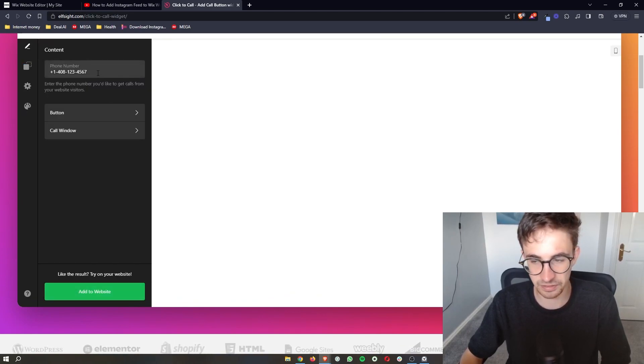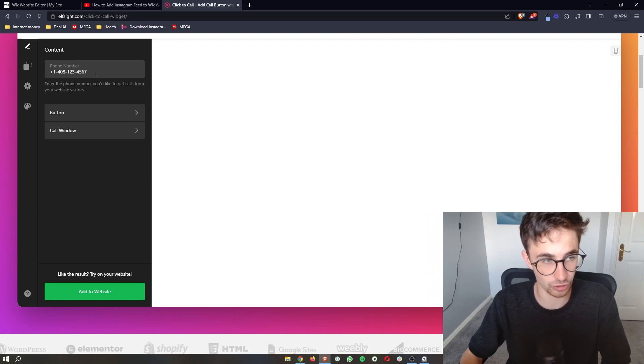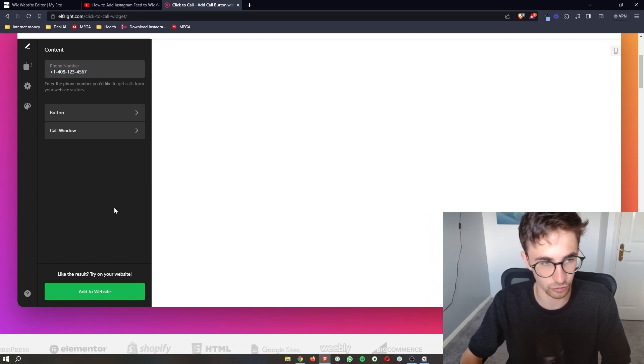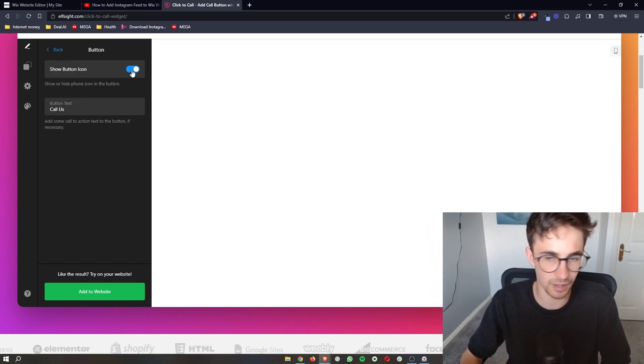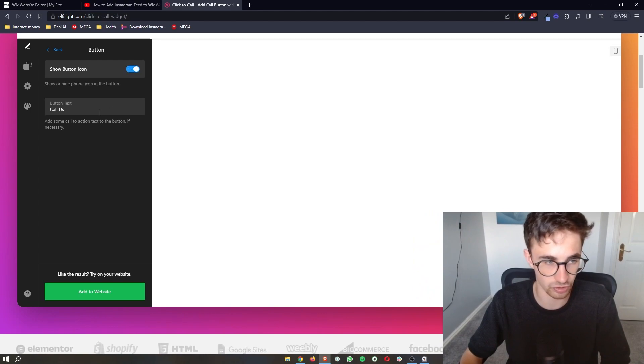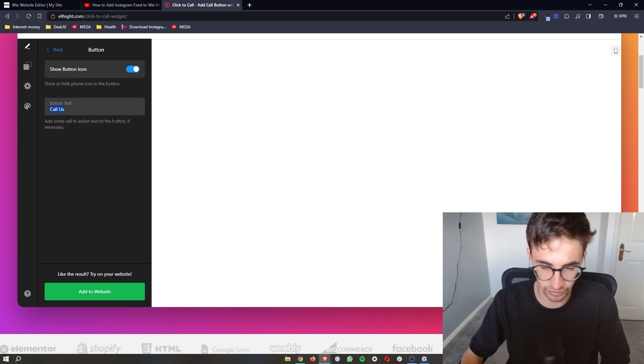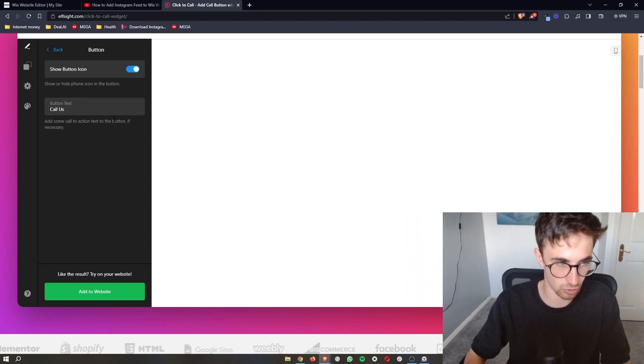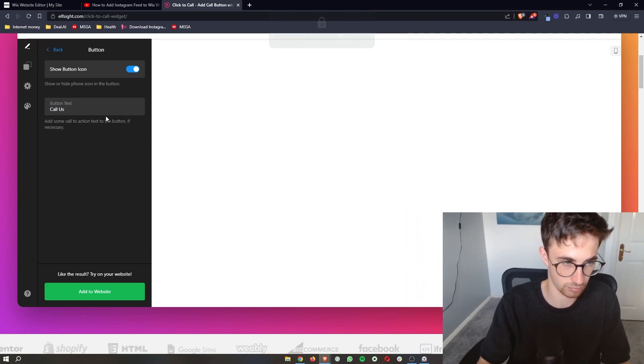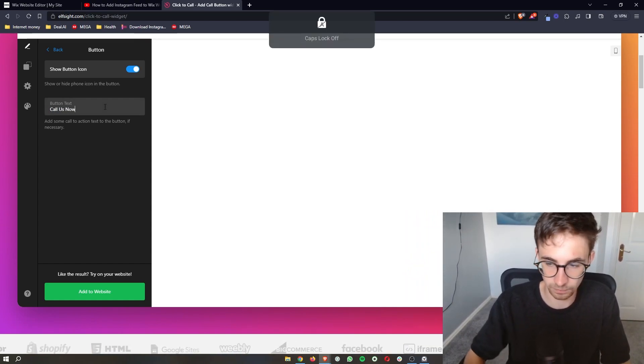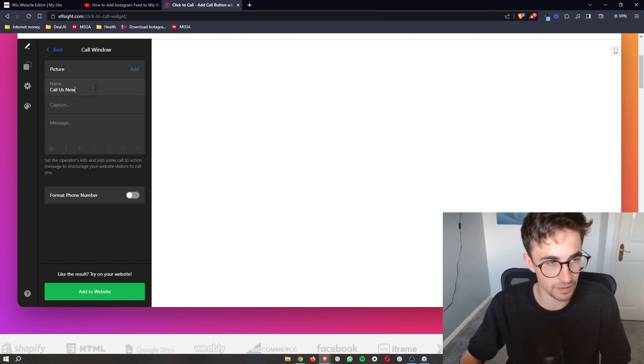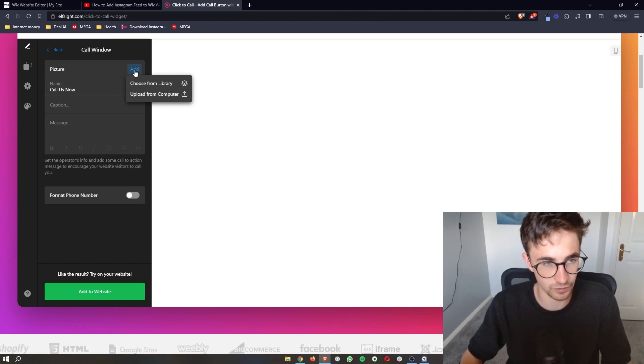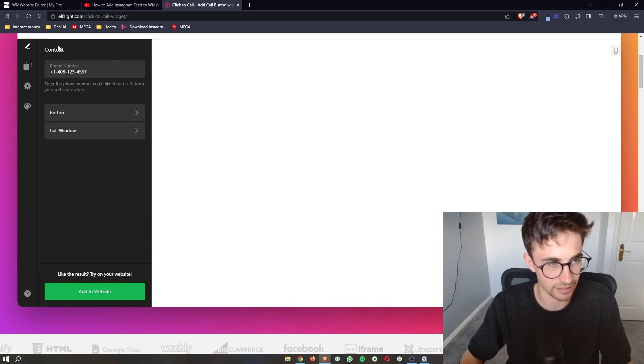You can then add in the phone number that you want people to go ahead and call. So just enter your phone number here. We can also customize certain things like whether you want to show the icon, what you want this to say. So 'call us'—let's just say 'call us now.' You can add that in and then you can basically change the call window if you want to add in a picture or anything like that.